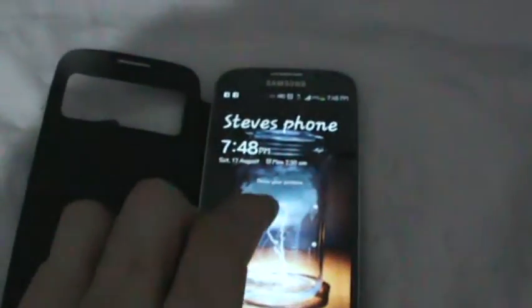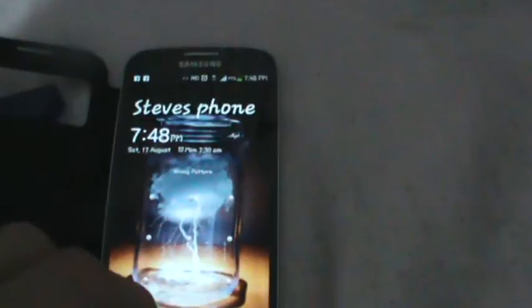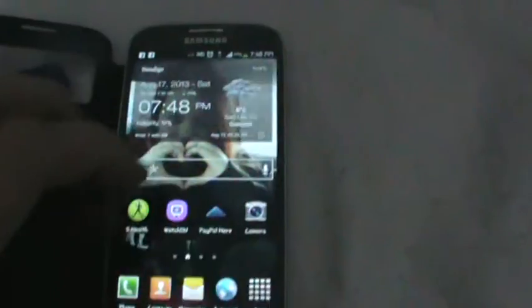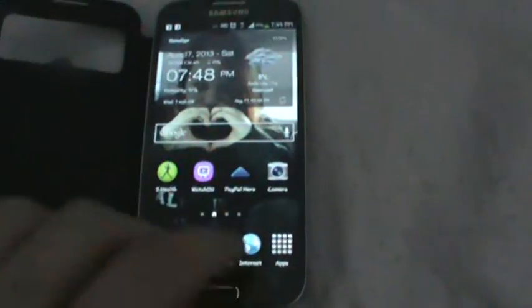Alright, so if we just log on here and we go to PayPal Here, and I'll just log in. As you can see it's synchronizing and doing all the other stuff.